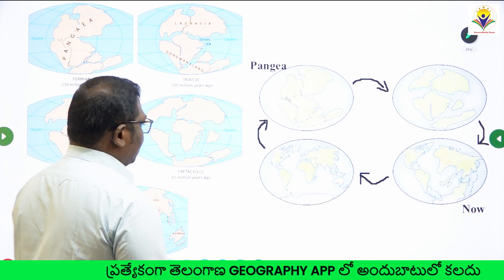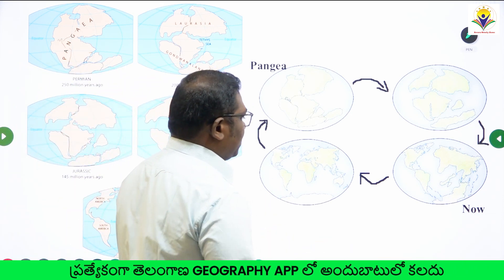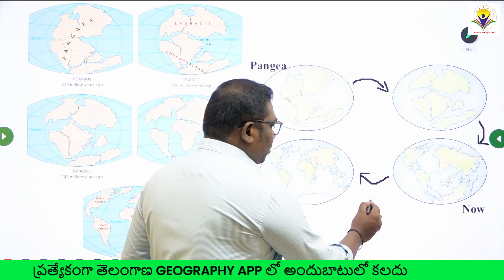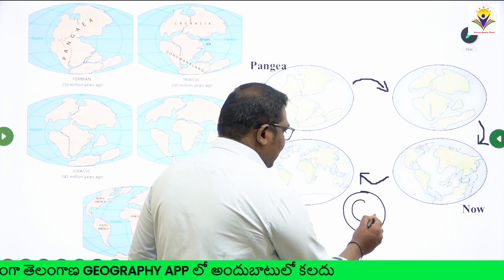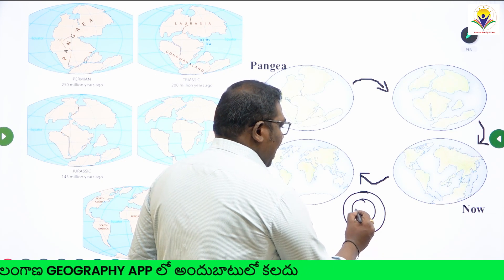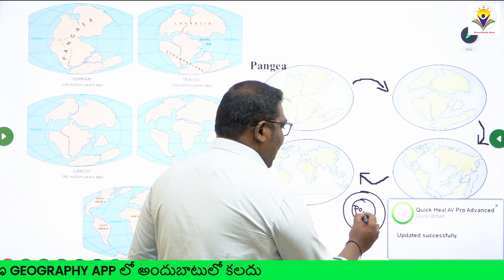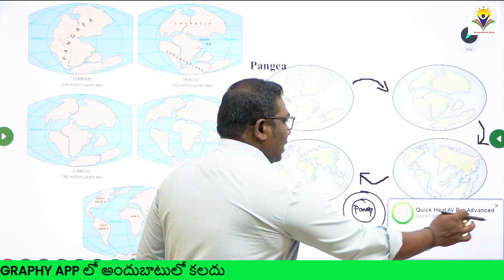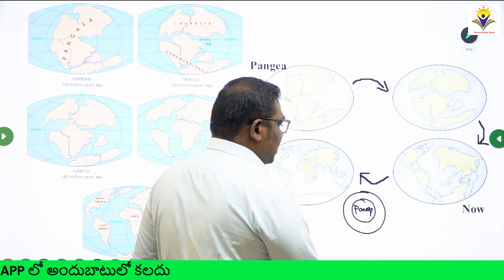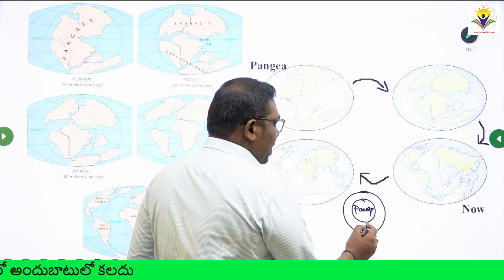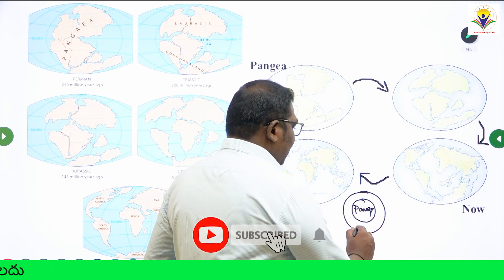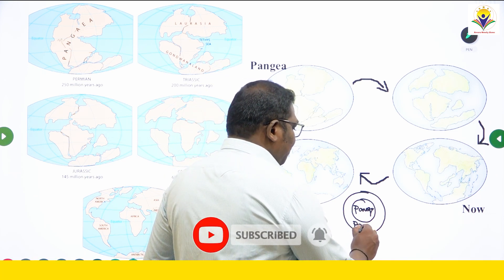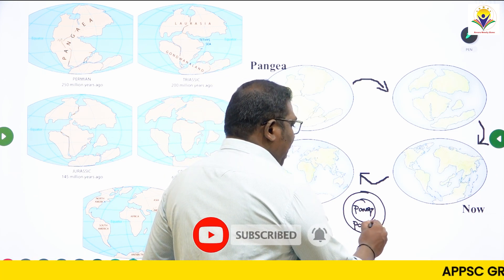Here you can see it in this simplified diagram. According to Wegener, there was a single block of rock — this is Pangea, or Pangaea. The name Pangea comes from the German language, and it is called Pangaea.